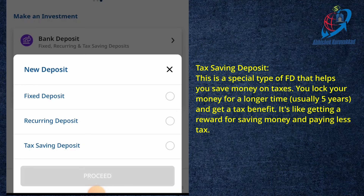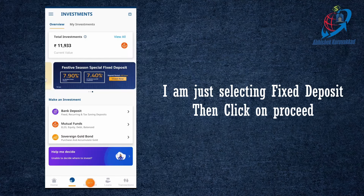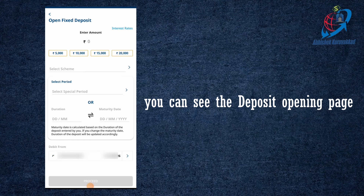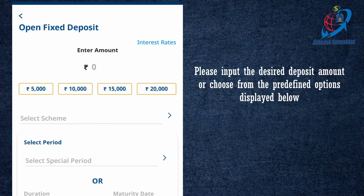I will go to a fixed deposit and click on the fixed deposit. In this page, there is an entry for amount. The amount is already predefined.